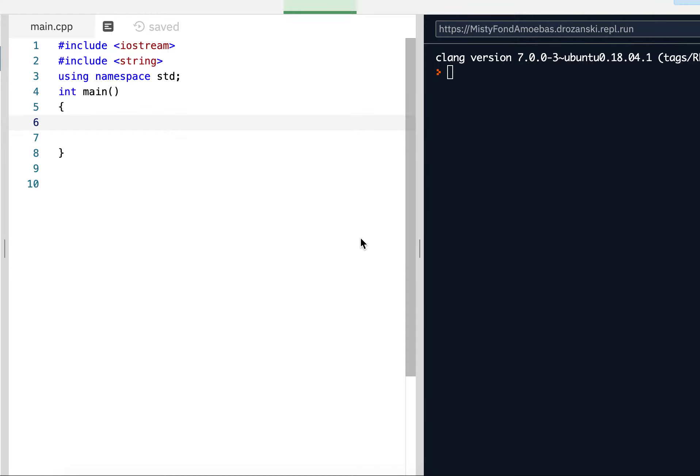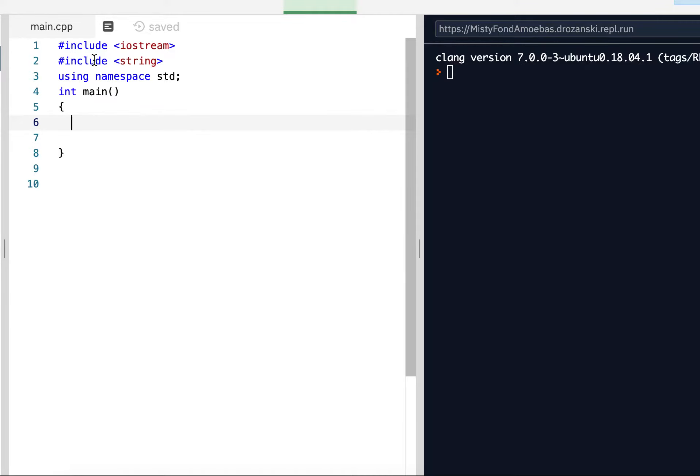This is a video on strings part two. When we use strings, don't forget we have to pound include string up here. And today we're going to start learning about some functions that come along with strings.